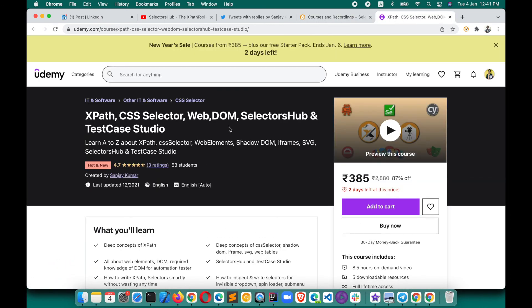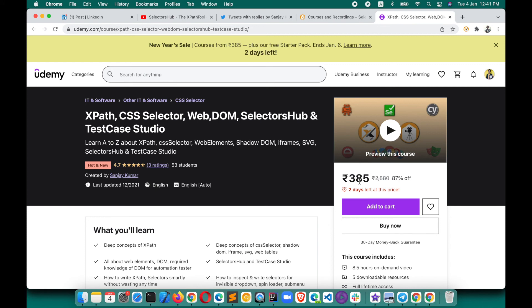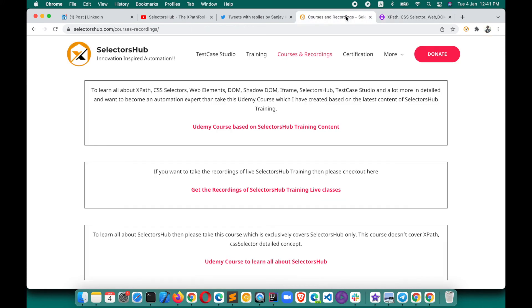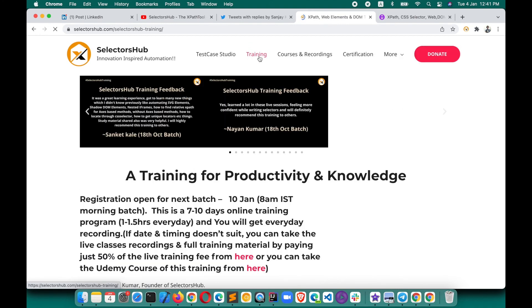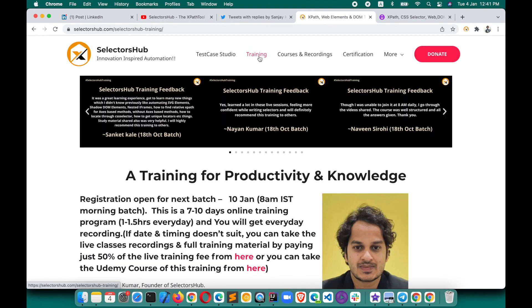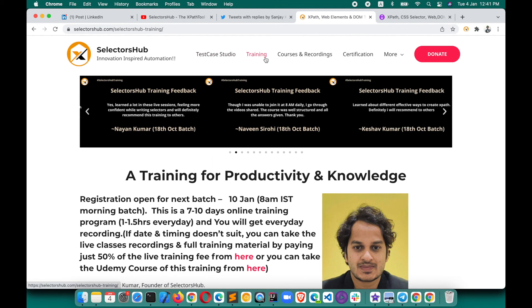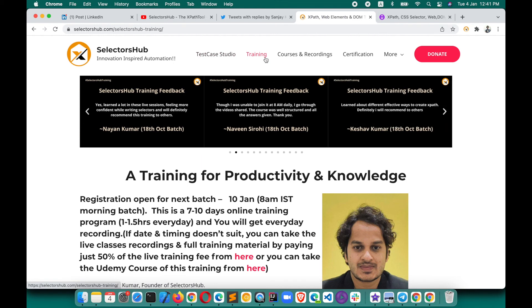When I'm creating this video on 4th January, it is available with 87% off. Please go and take this course. This will really help you. If you want to join my live training, of course you can register here under selectorshub.com. There's a training tab. Just register here for the training and you can learn from me directly all these concepts.